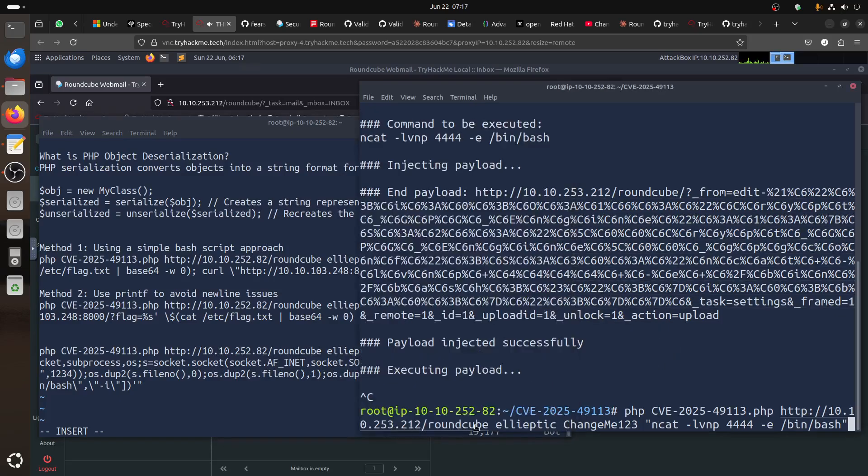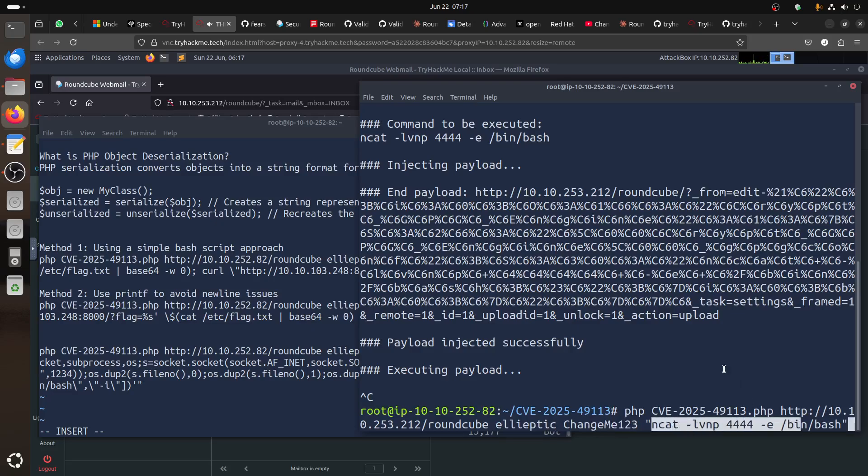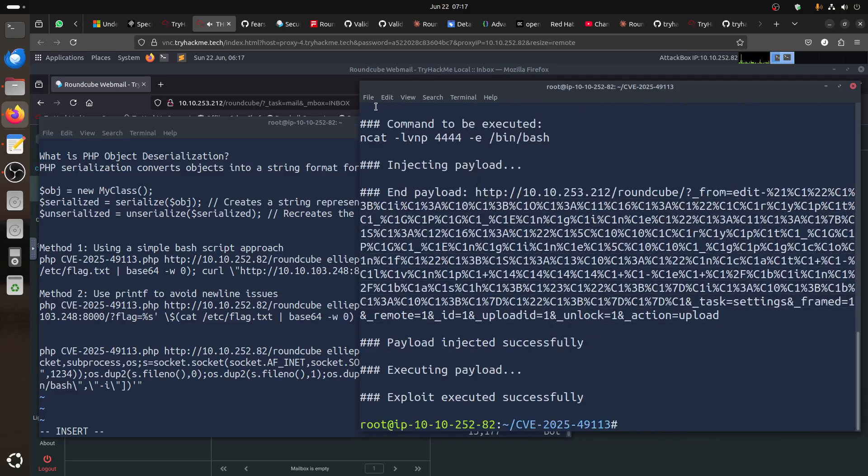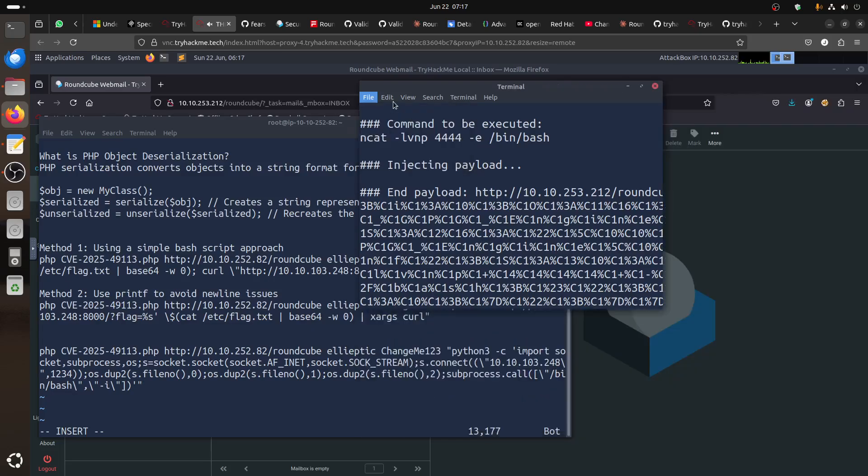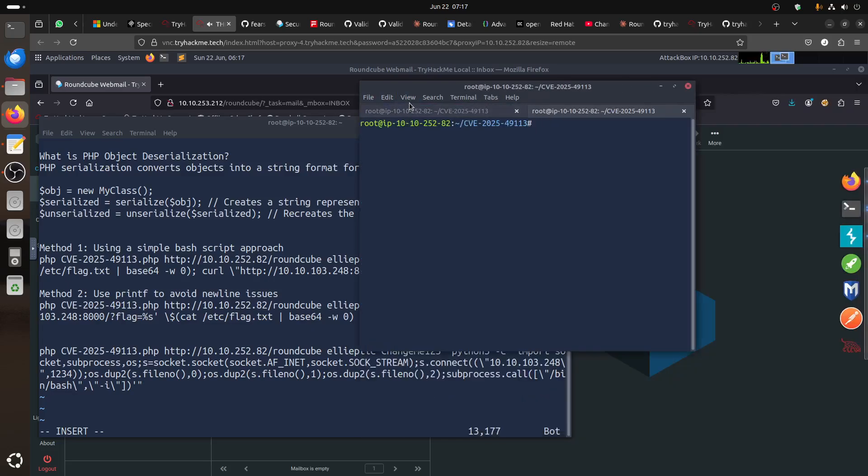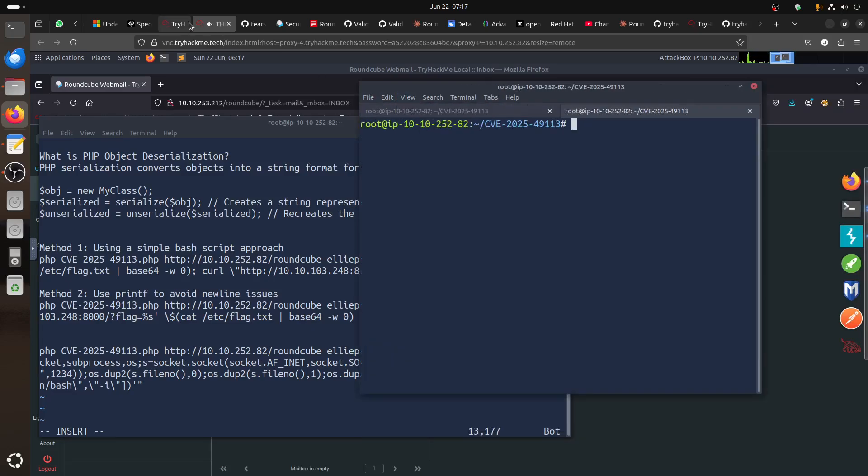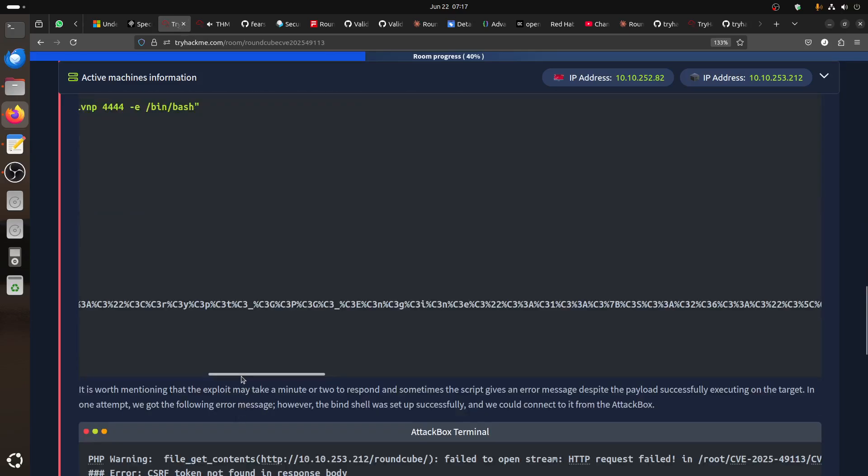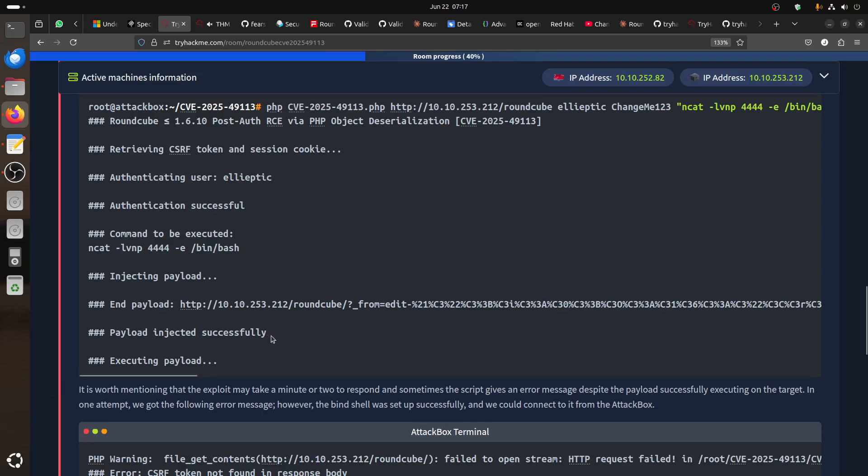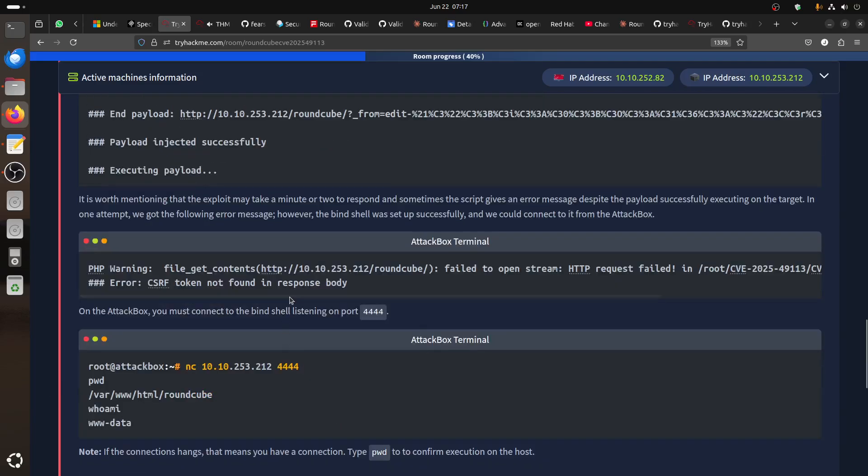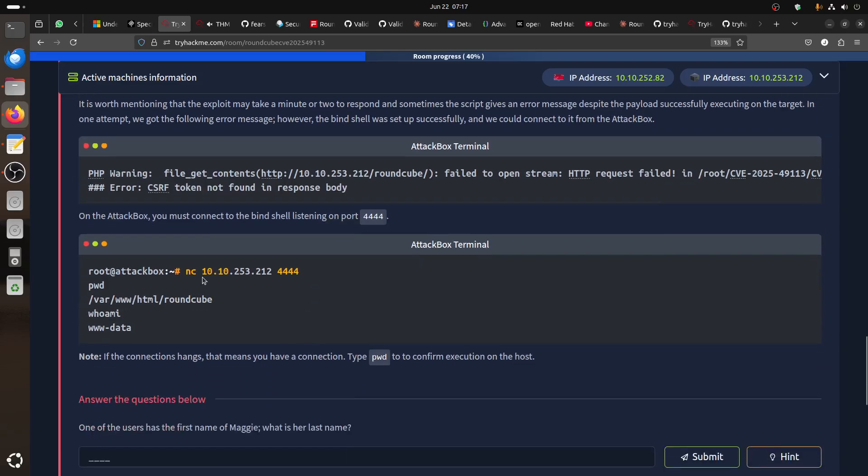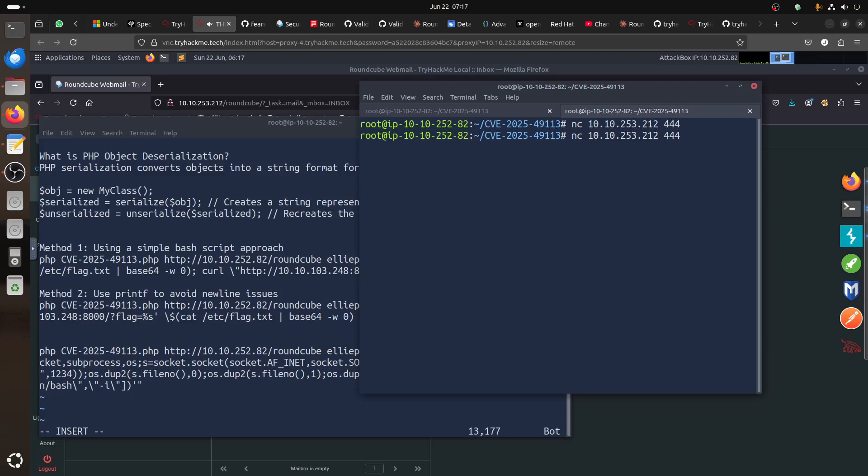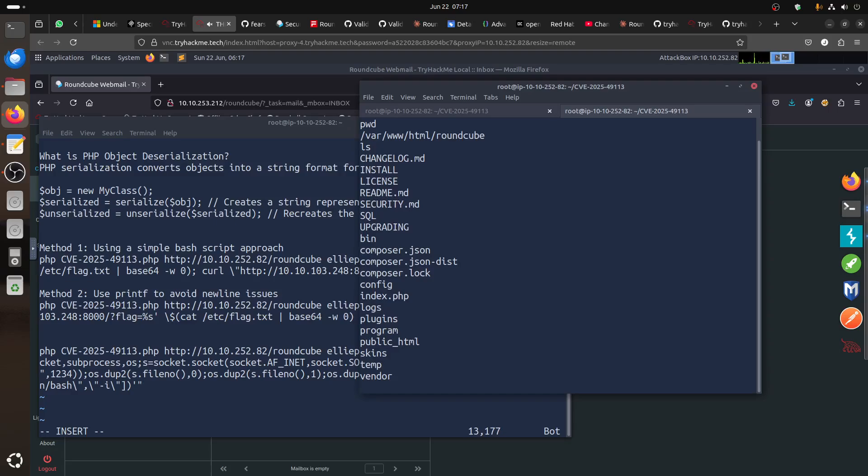The machine is 10.10.253.12. We have RoundCube, we have a username and password. Let's try first the way TryHackMe is doing. Then of course to connect to the bind shell same as they said here in TryHackMe room. You just connect nc to 10.10.253.212. Let's see if we have the port 4444. When you connect, because it's bind it doesn't wait for you. If you do pwd we are there, we are inside the machine.